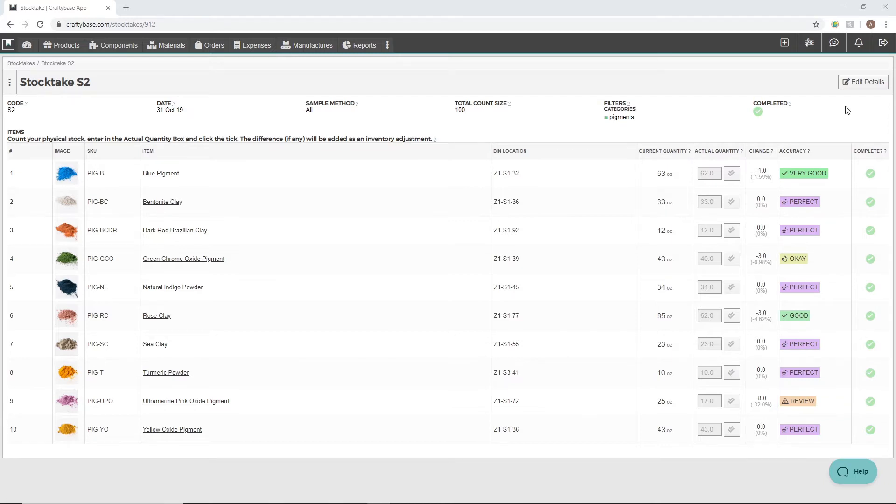These ratings are designed to show possible issues with your inventory tracking, so it's a good idea to spend some time reviewing any with Okay or Review ratings to see what can be improved.